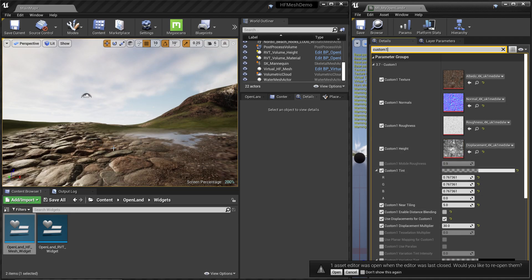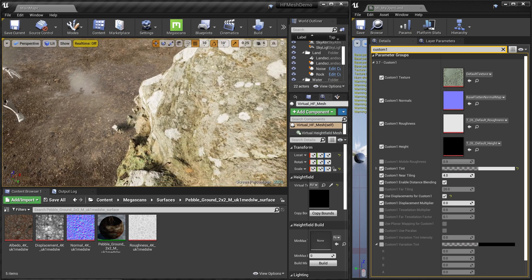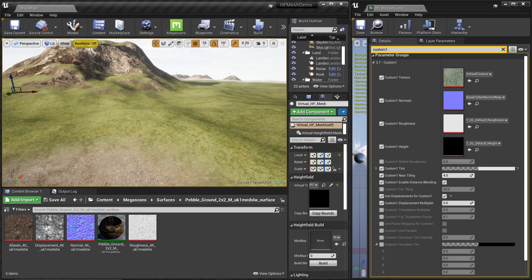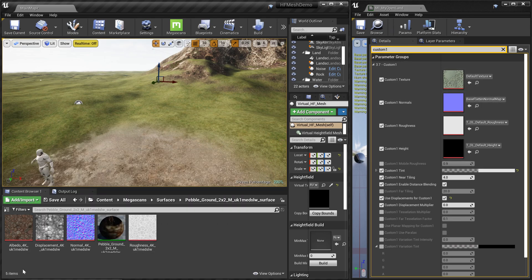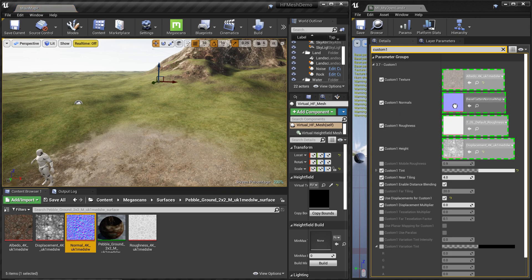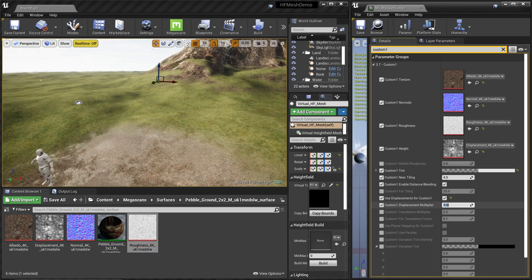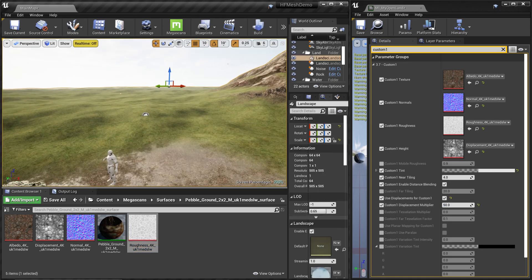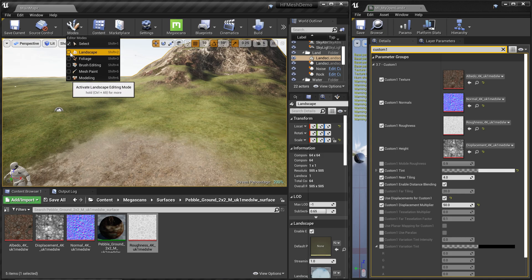Now we'll do the same process in a more detailed manner. We have the landscape created using OpenLand. I'm going to add some textures to our custom layer and start painting a pathway. On the material instance, I drag in the base color, displacement texture as the height, normal map, and roughness. There's a parameter called custom one displacement multiplier — set it to something like 50 for now.